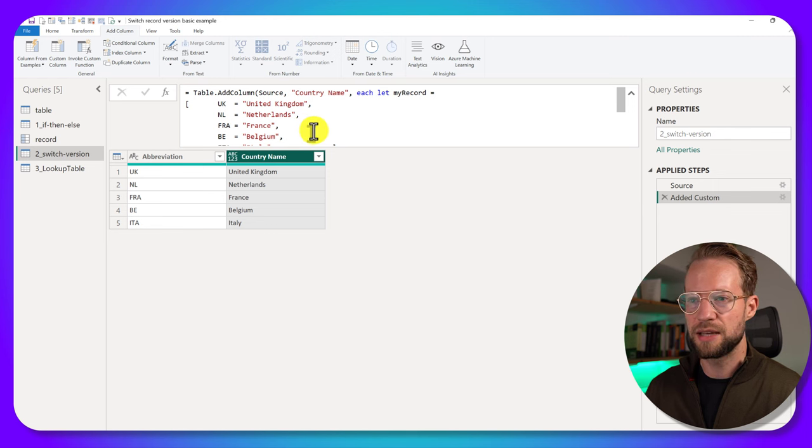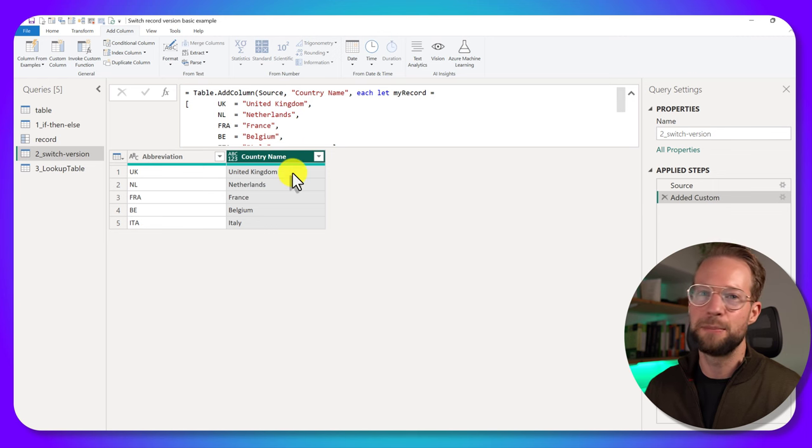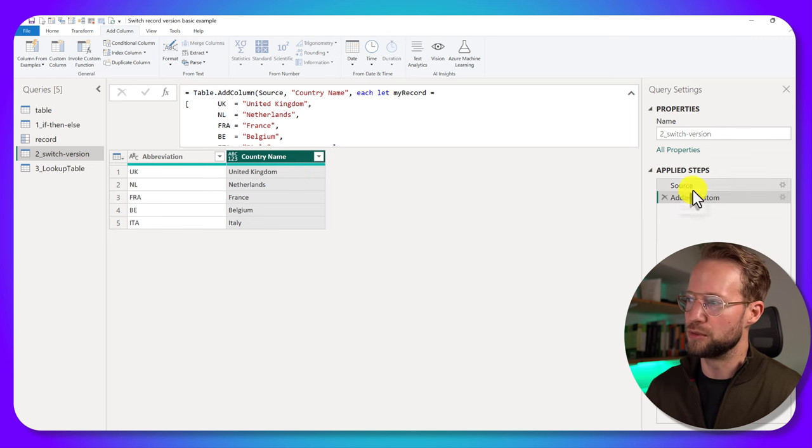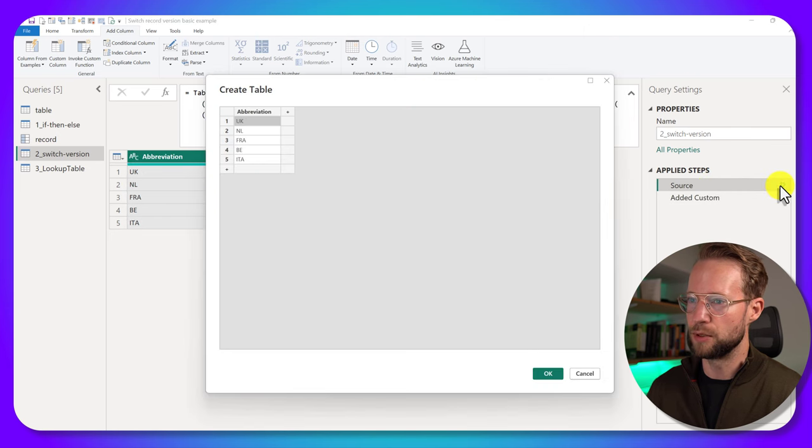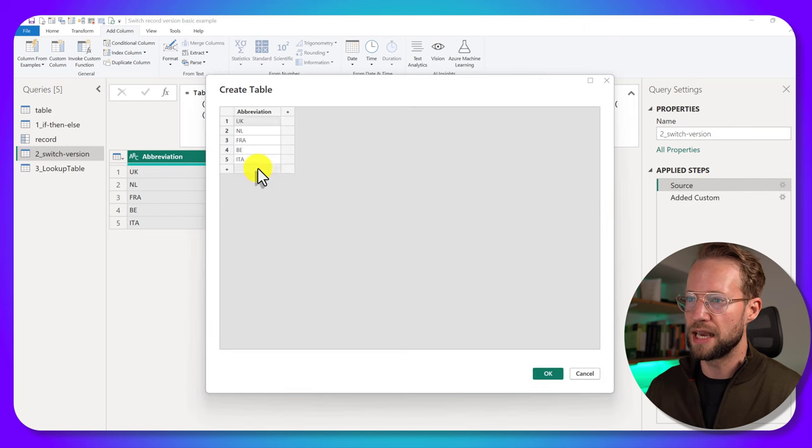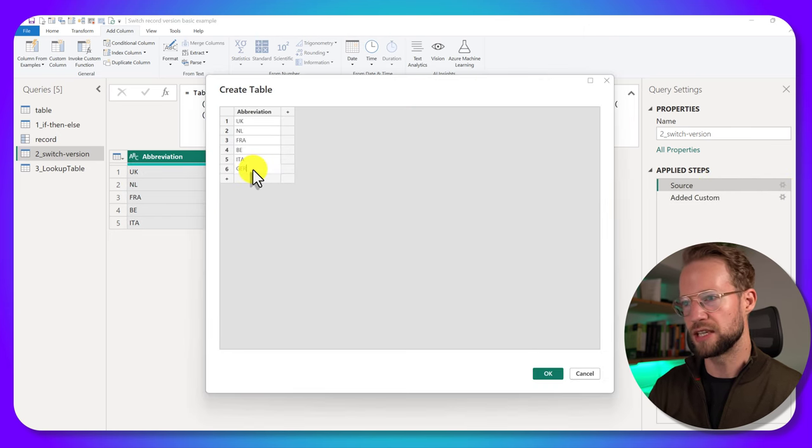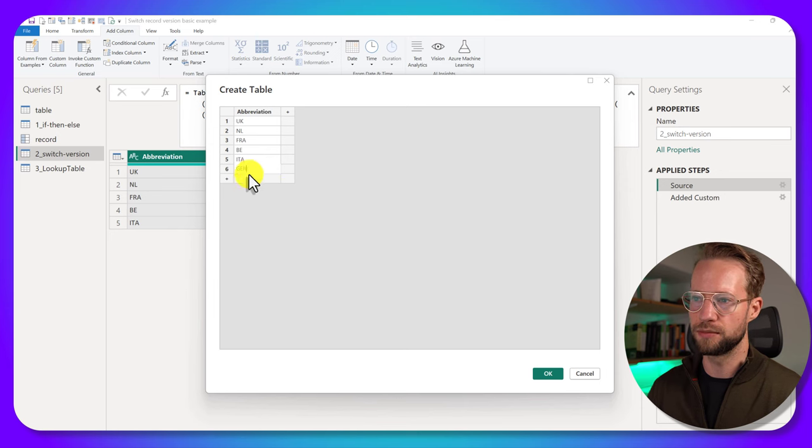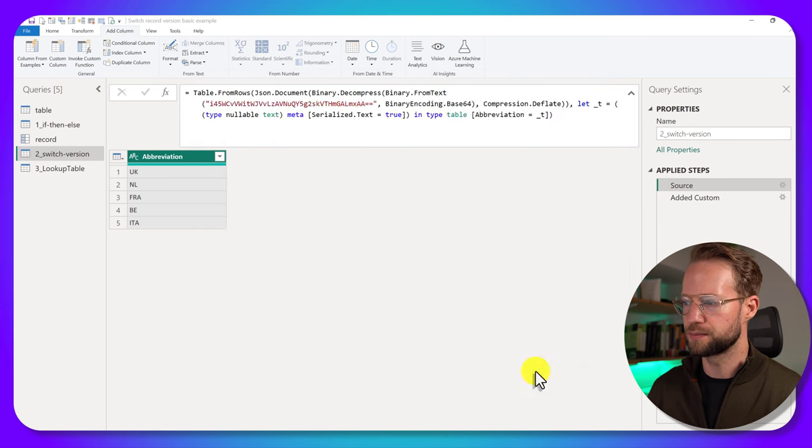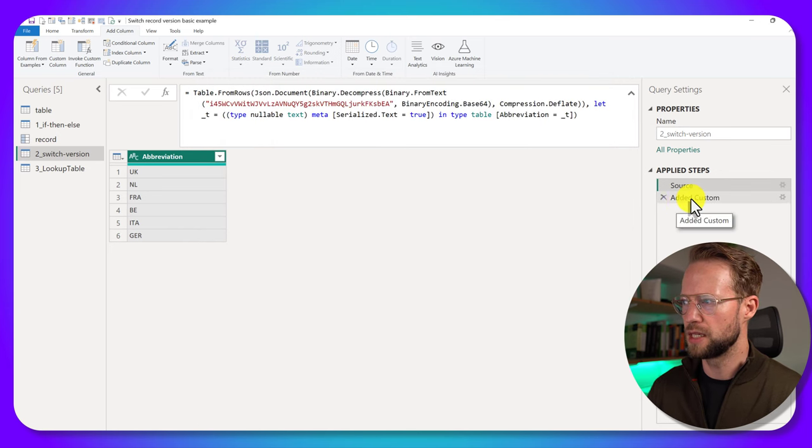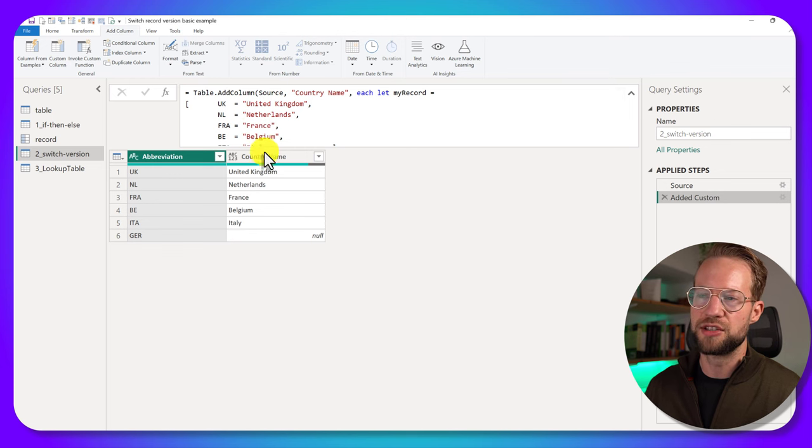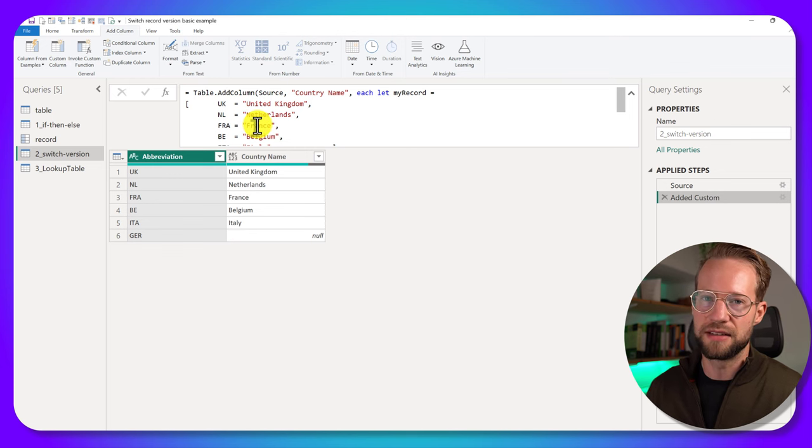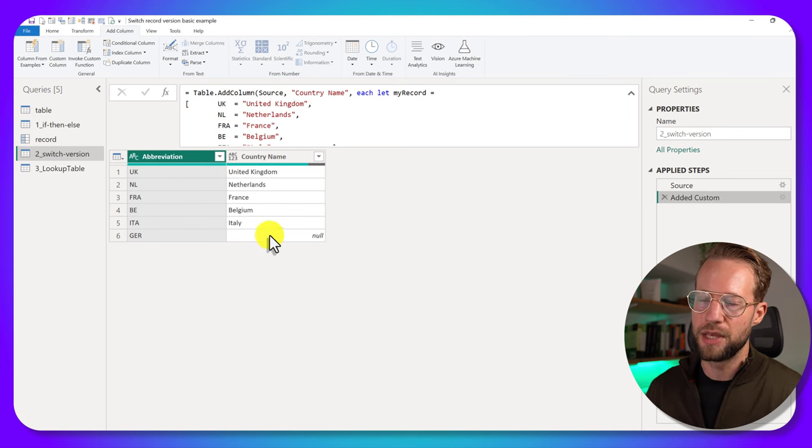But now, but let's now say that I'm missing a value. So if I change the source table, and I would add another country like, let's say, Germany, I'll write GER here. If I then look over here, it shows that it's missing that value and it returns a null.